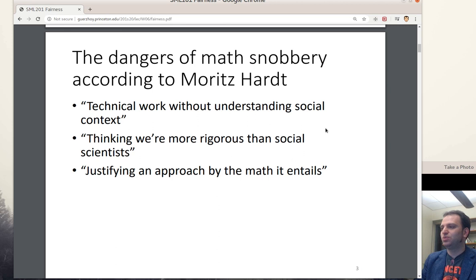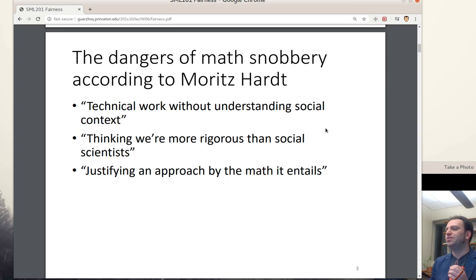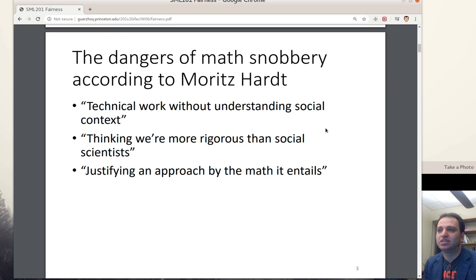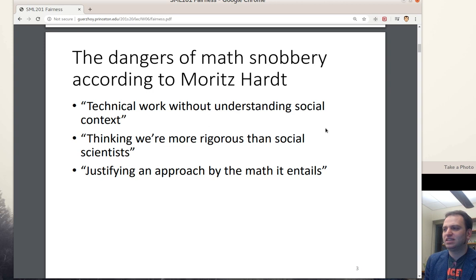I want to start with a disclaimer, one I borrowed from Moritz Hardt. We're going to be talking about mathematical notions of what it means for a classifier or model to be fair. There are inherent limits to that approach, because a lot of the time fairness is really about social context — it's not so much about the math. A danger of math snobbery, according to Professor Hardt, is thinking that computer scientists and statisticians are more rigorous than social scientists. With that said, social context is important.